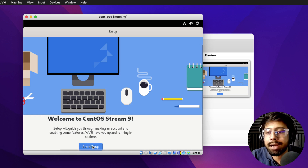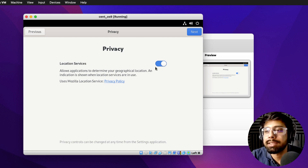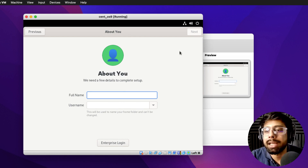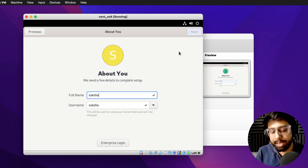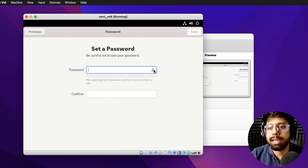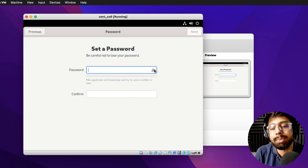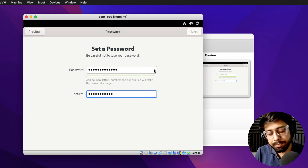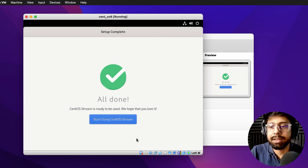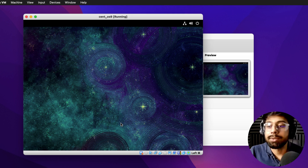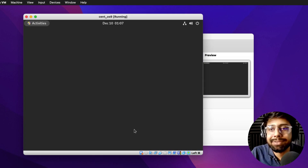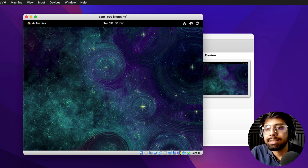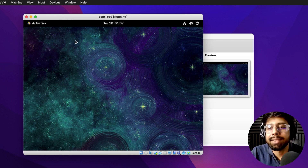It's asking for a quick start setup. I'll start location services, turn them off, and click Next. I'll skip adding online accounts. In the 'About Me' section I'll enter my username and click Next, then set a password for the new user. If you don't add a new user during installation, it will automatically prompt you to add one here. I'll click Next. It says 'All done — start using CentOS'. I'll close the welcome to RHEL Enterprise Linux prompt by clicking 'No thanks'.